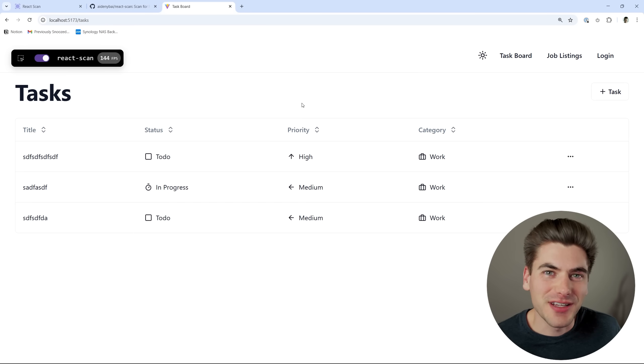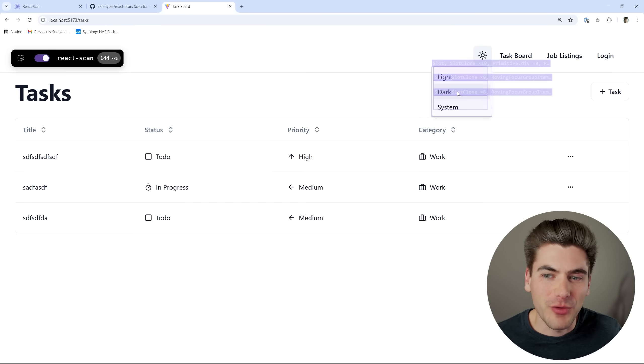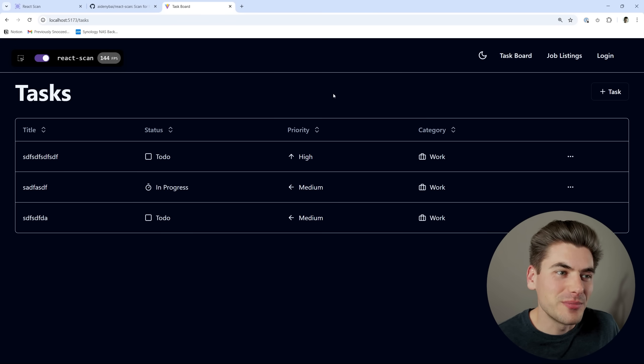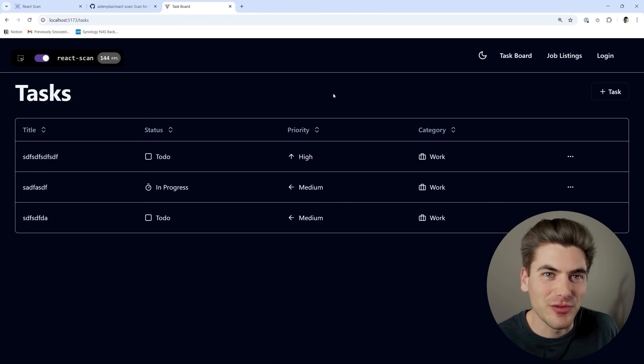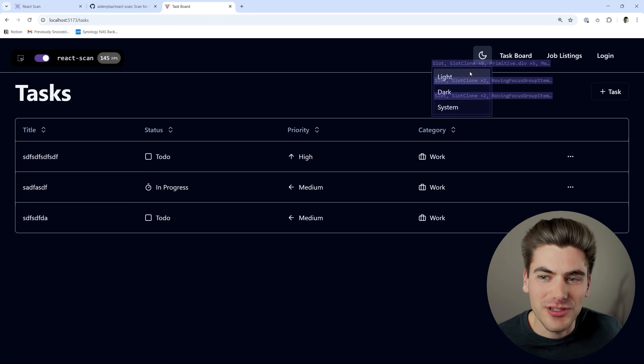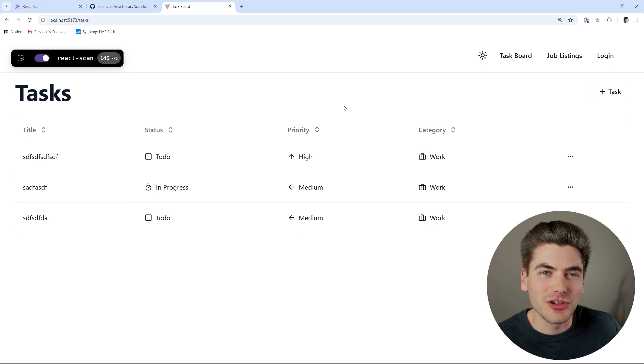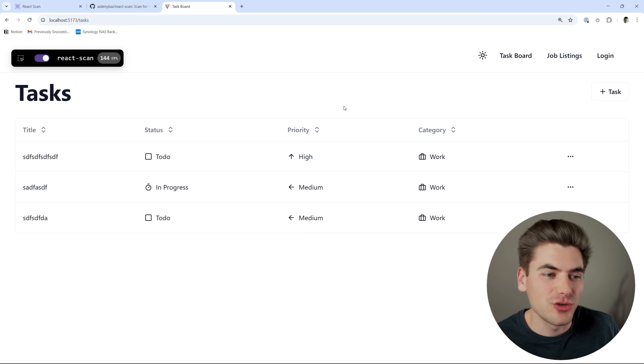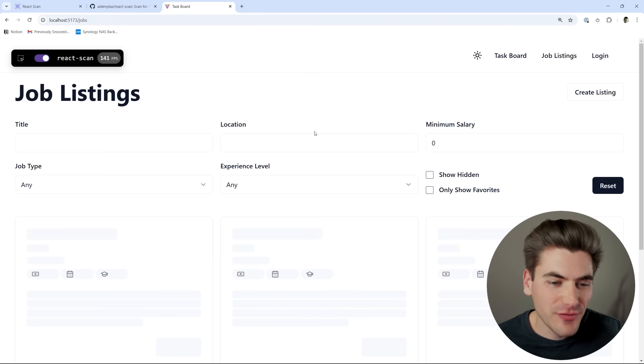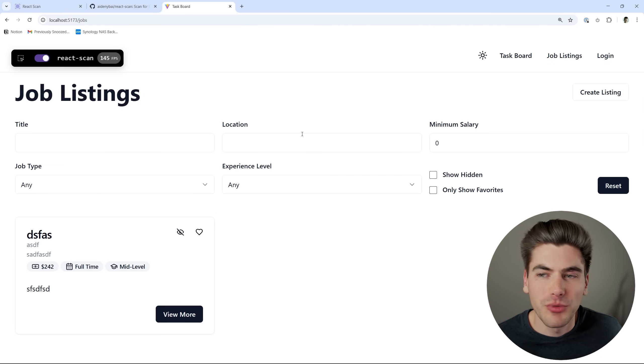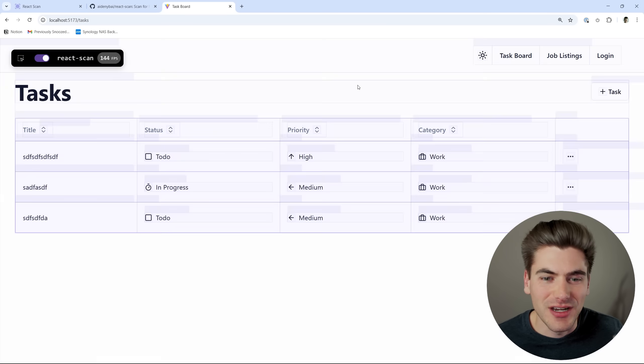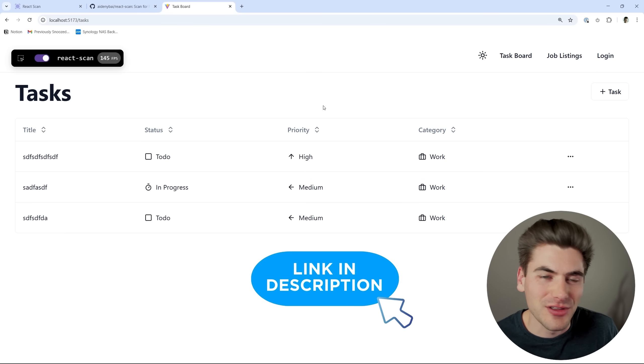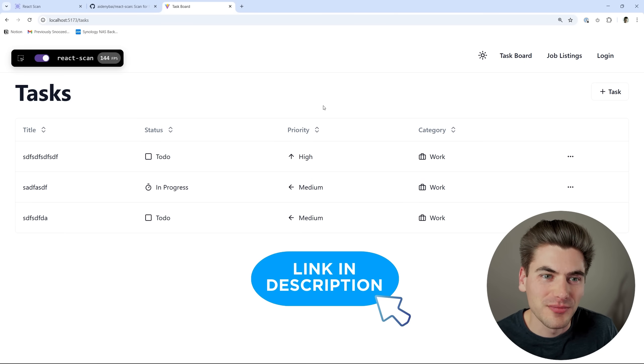If you're curious about where this project came from, it's actually the final project from my React simplified course. And if you want to learn how to build this entirely from scratch, I highly recommend checking out that course because it's not only going to teach you the absolute basics of React, but it's also going to go into advanced concepts related to React all the way to the point where you can build this project, which contains a full job listing board with payments, user authentication, and so much more. If you're interested in checking that out, I'll link it down in the description for you.